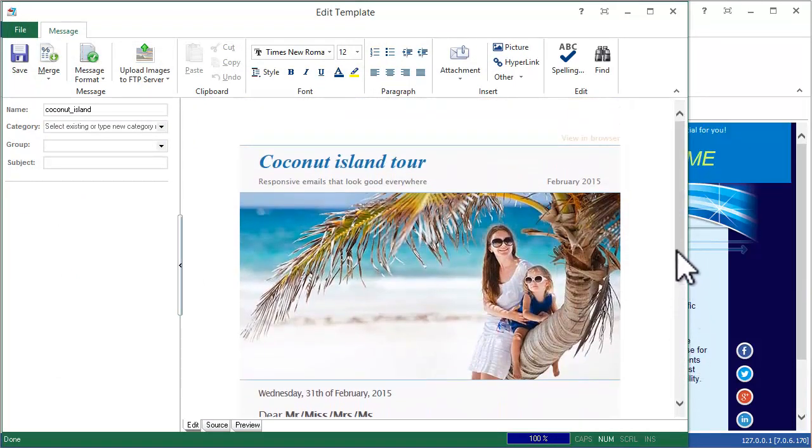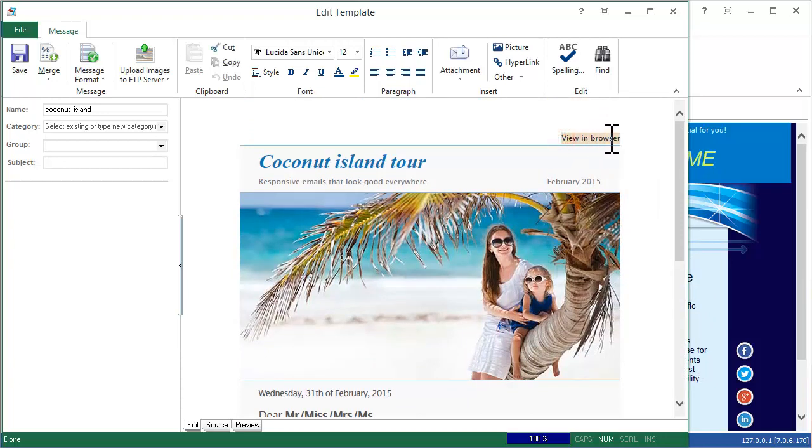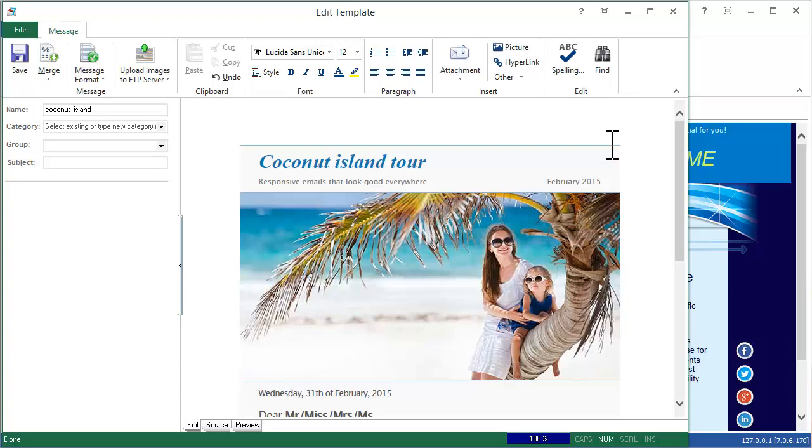At first, look at the view in browser text at the top. There is no link behind it. If you do not have an online version of your message, delete this text.